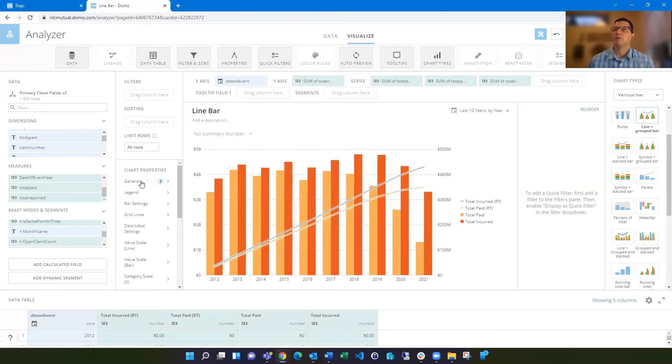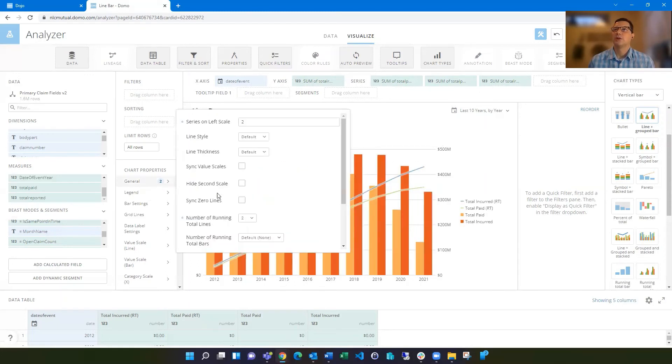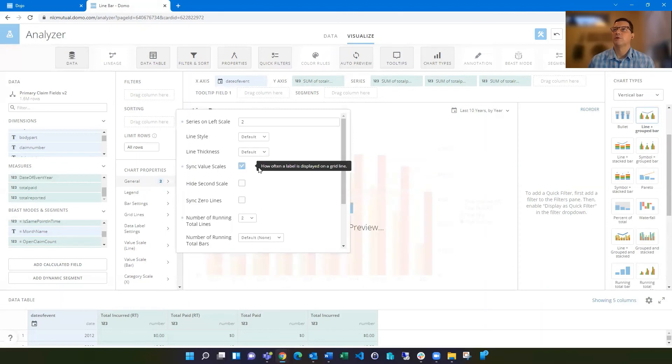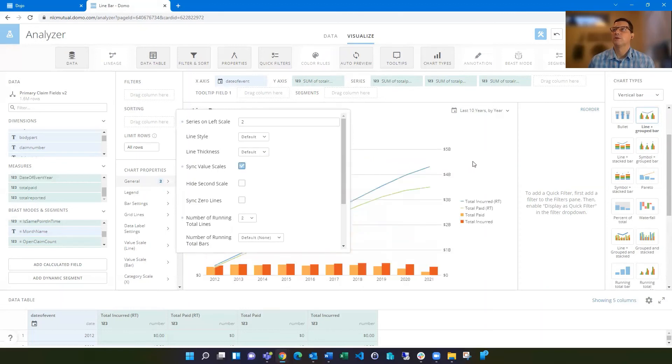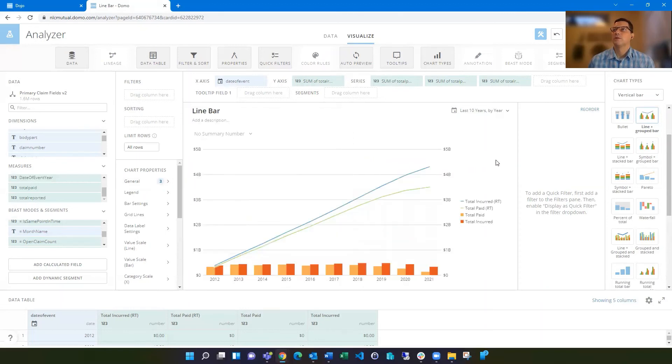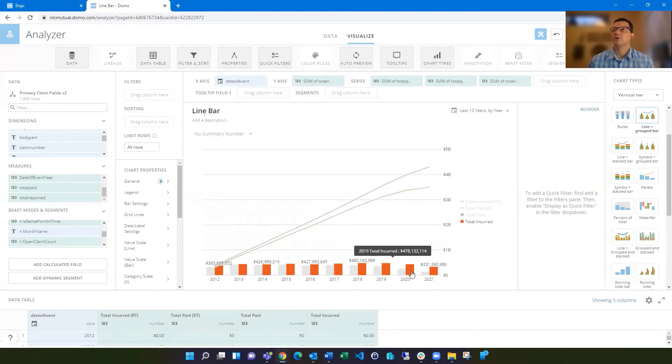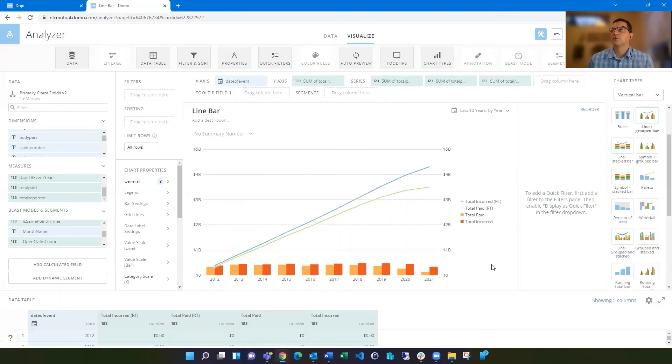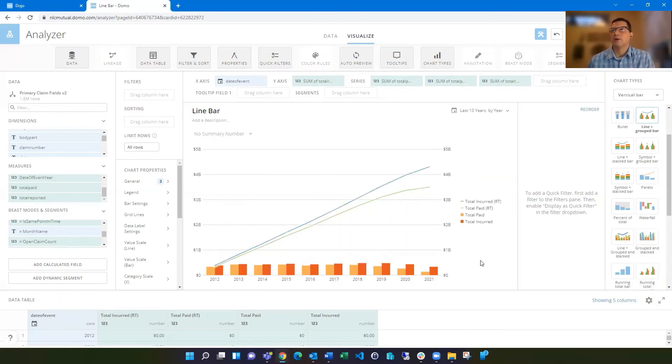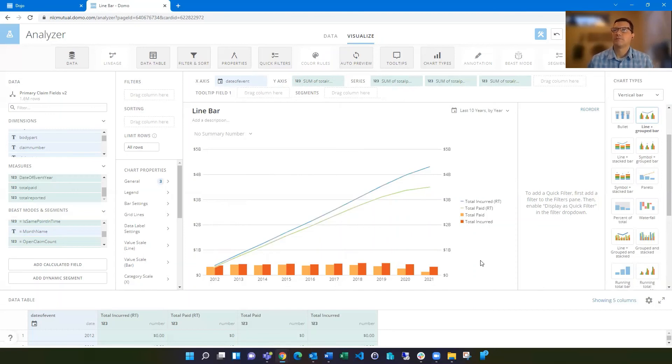You may want to consider using the sync value scales option. So if we do that, we're going to have the same scale on the left and right side. That can help to avoid some confusion to people, but it's going to depend on what you're doing. If these guys are going to be too small, well, that's not really relevant.